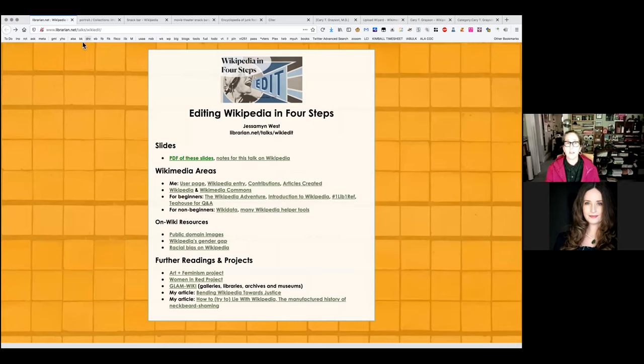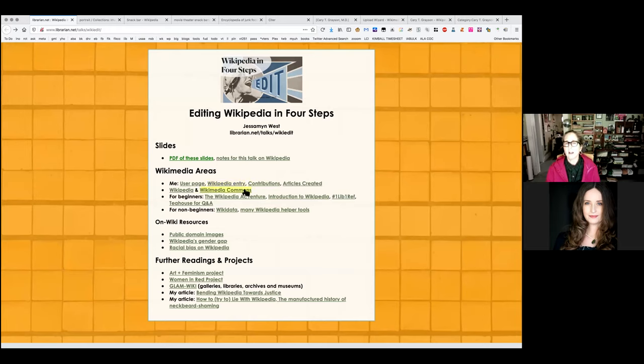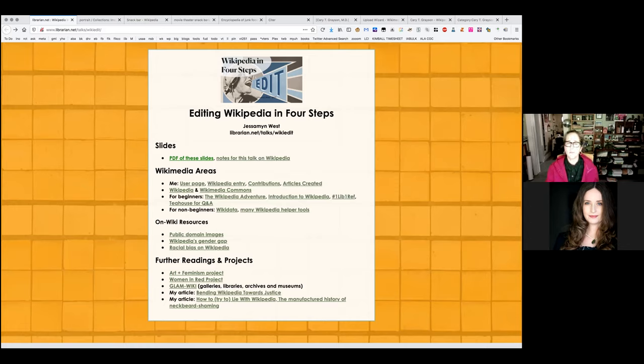Before we get started, I want to showcase that I have a page with some links that I think will be helpful for you, as well as pictures of my slides. If you want to look at a PDF of slides, go to librarian.net/talks/wikiedit. You can see my slides, some notes on my Wikipedia user page, and a couple more links for stuff you might be interested in looking at.